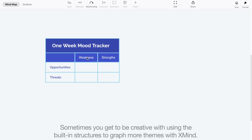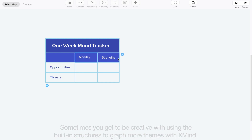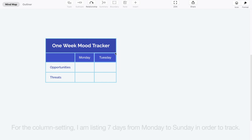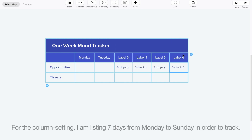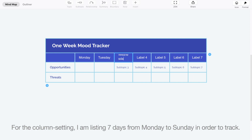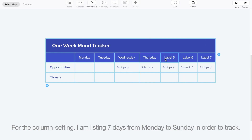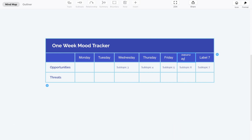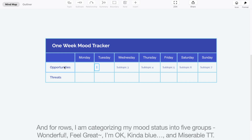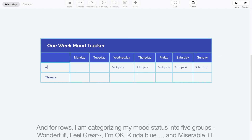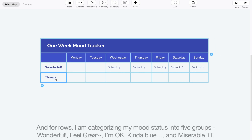Sometimes you get to be creative with using the built-in structures to graph more themes with Xmind. For the column setting, I am listing 7 days from Monday to Sunday in order to track. And for rows, I am categorizing my mood status into 5 groups.